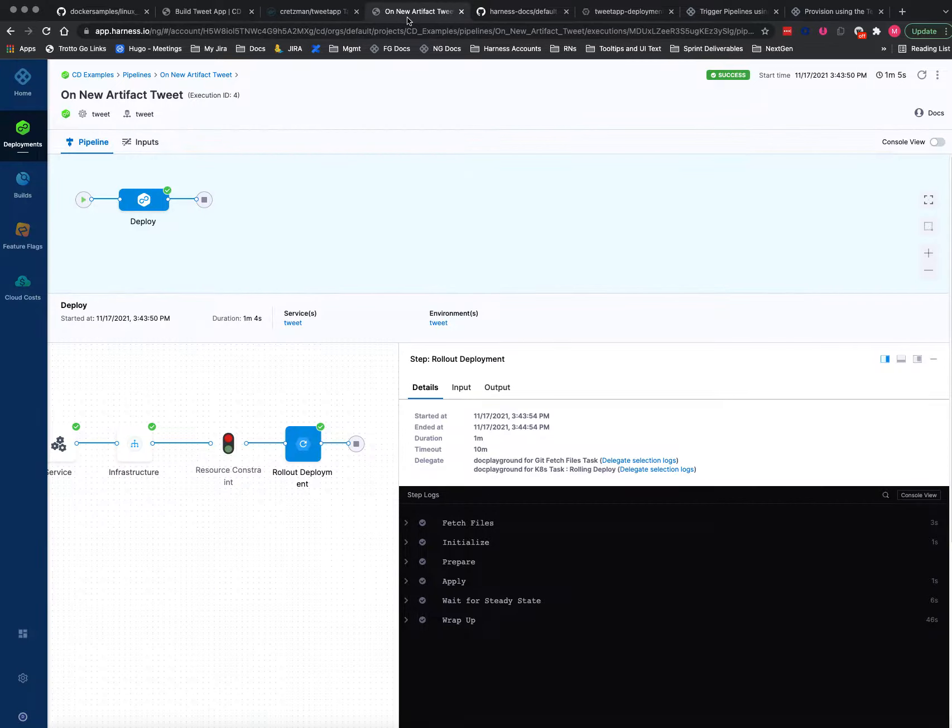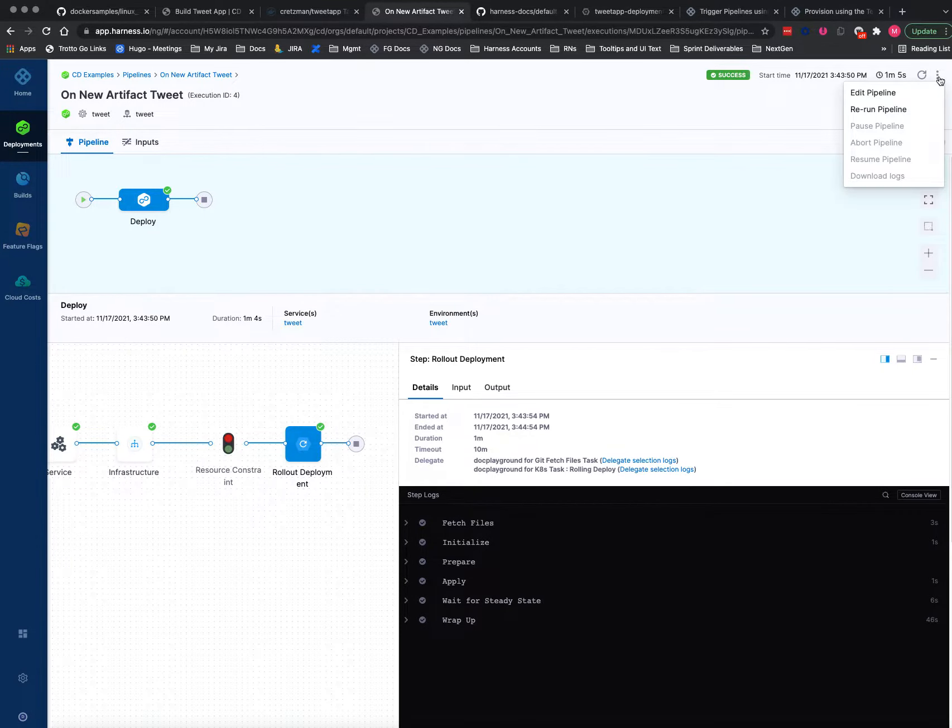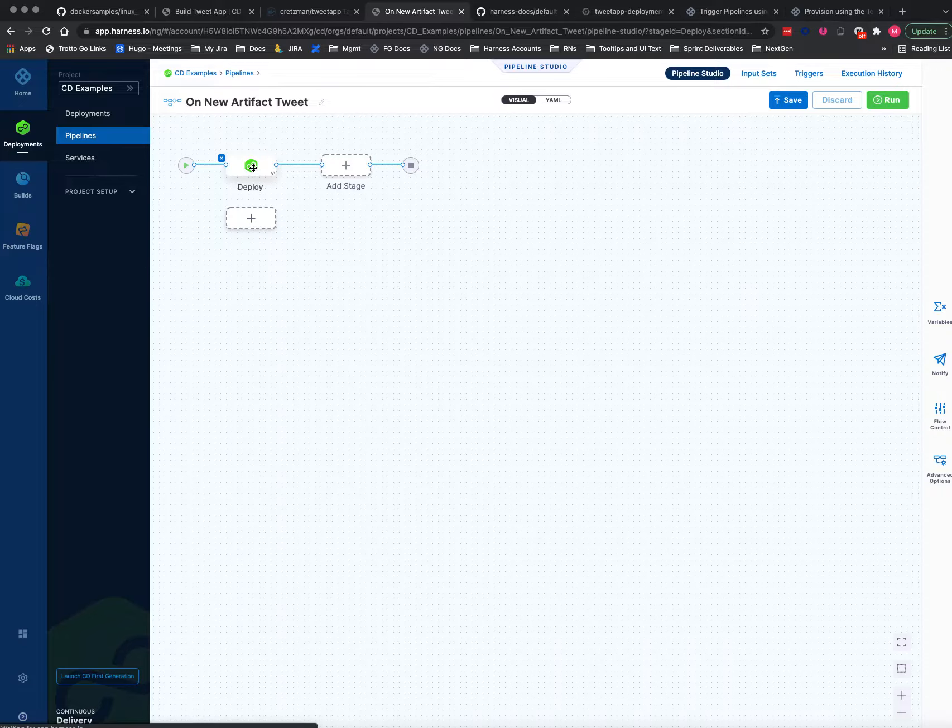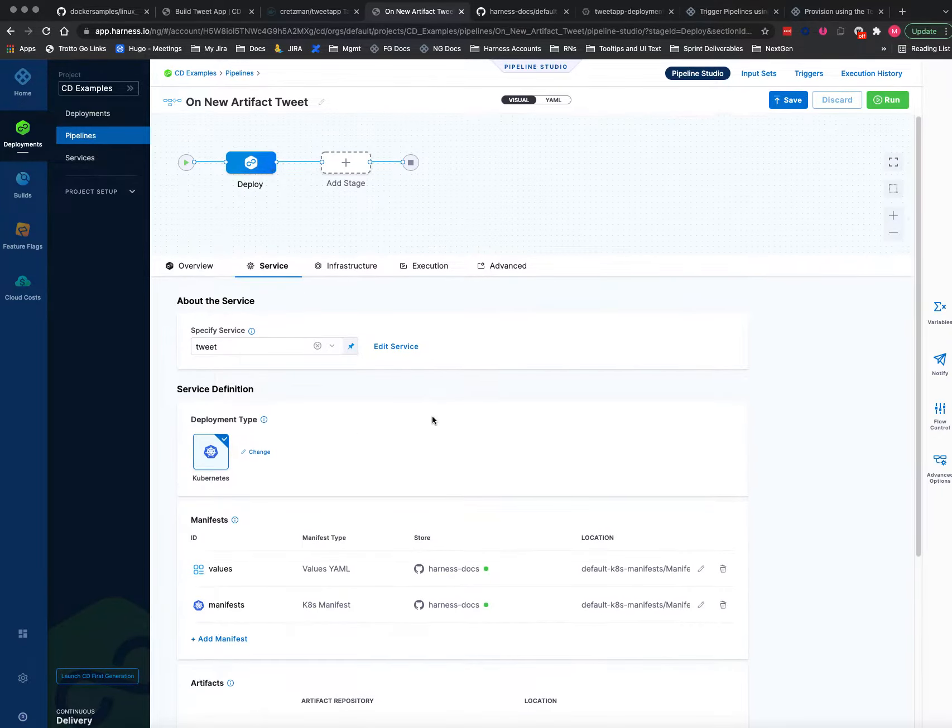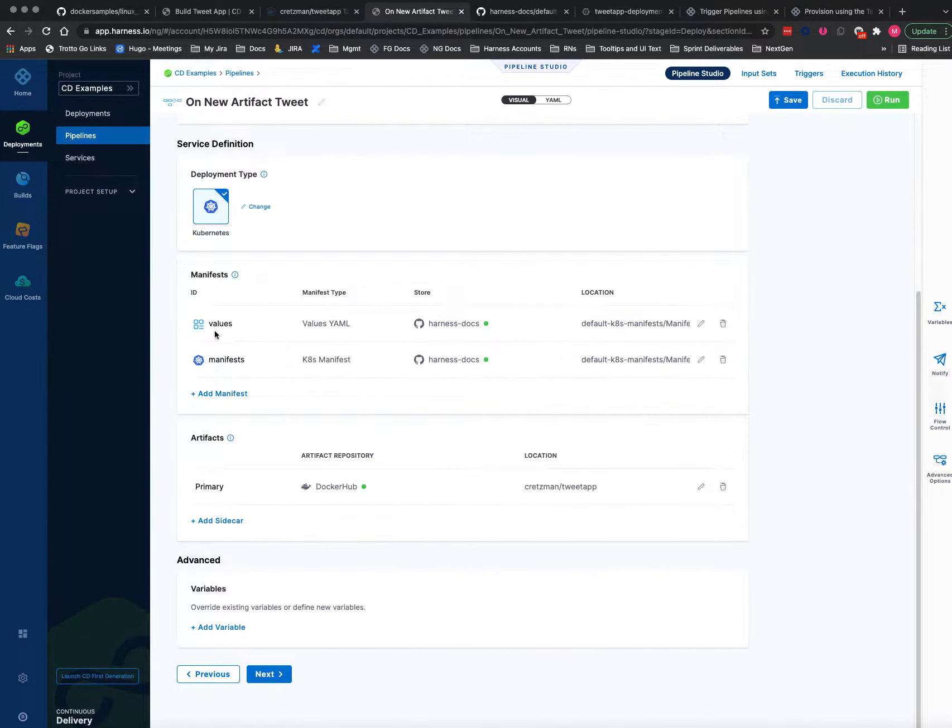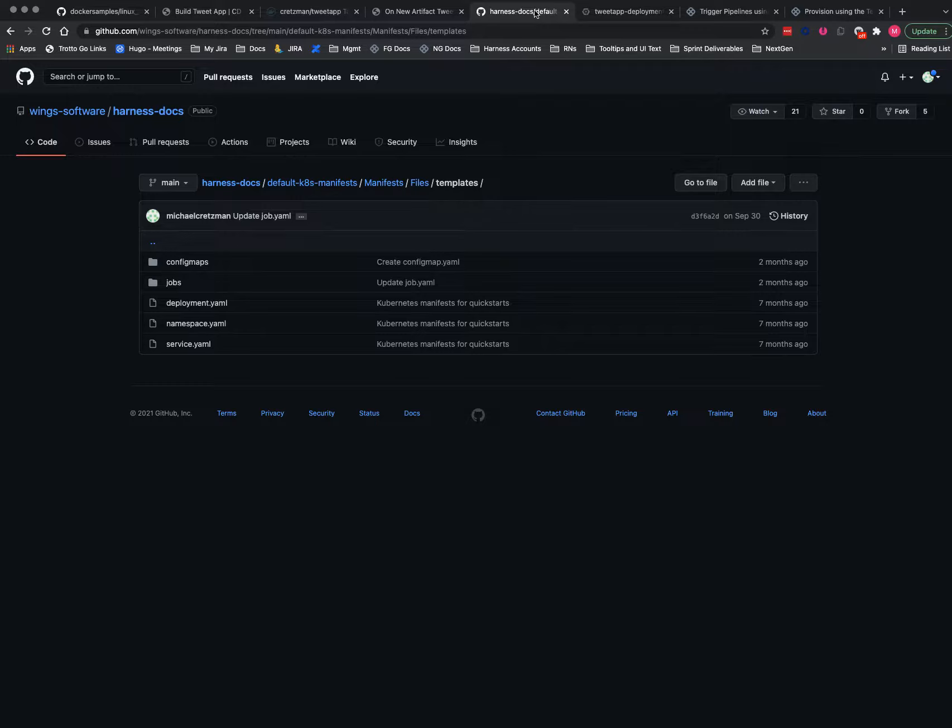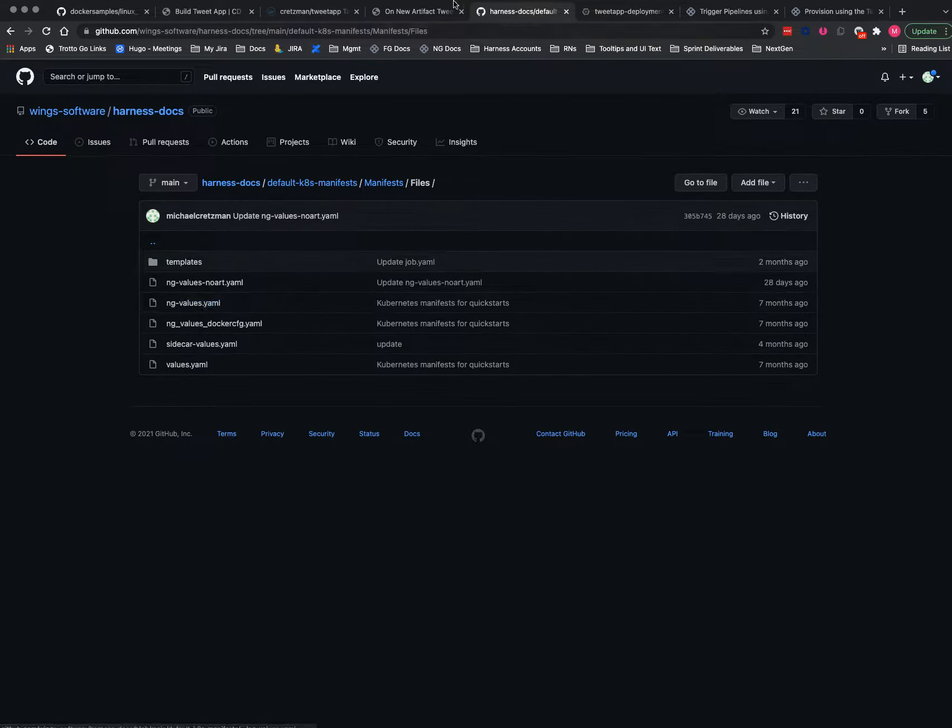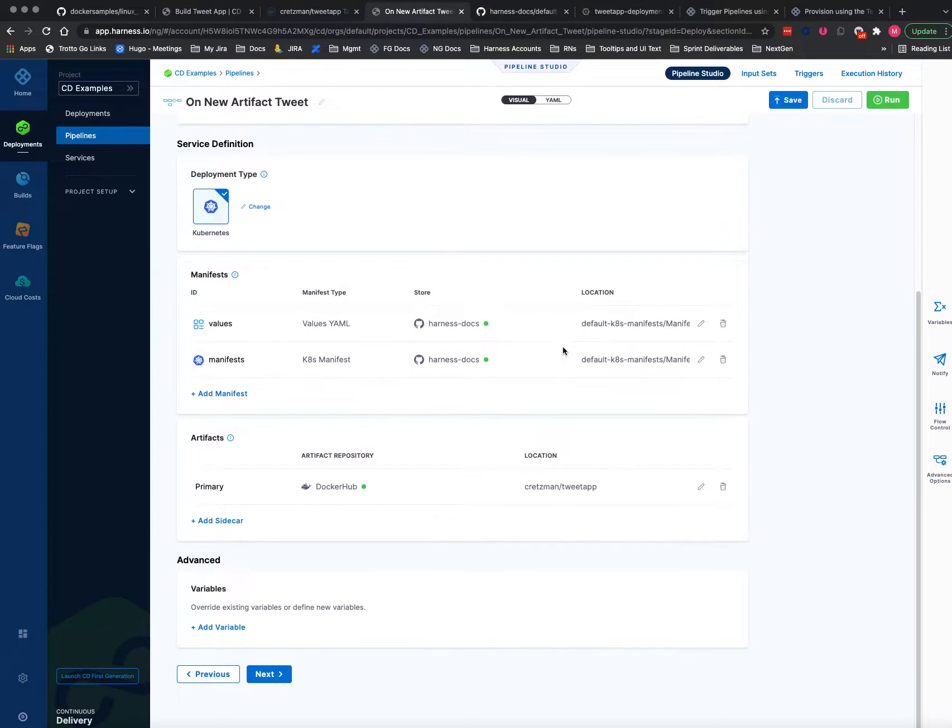Okay, so now if we go to our CD pipeline, here's our stage and here we have a values YAML. I'll show you what that is - that's just this guy here. And let me just double check which one it is. It is ng_values, thank you.